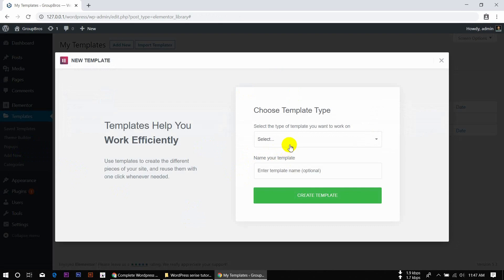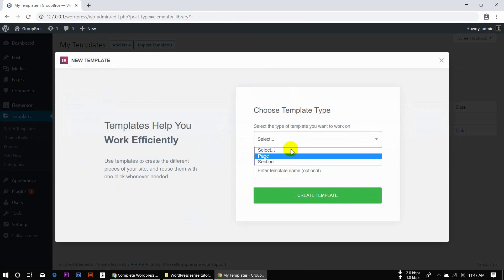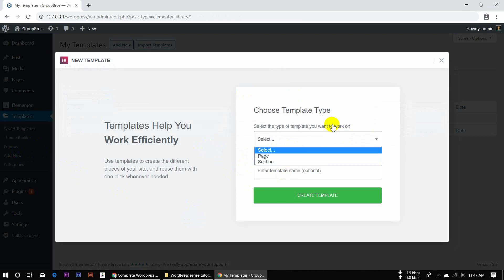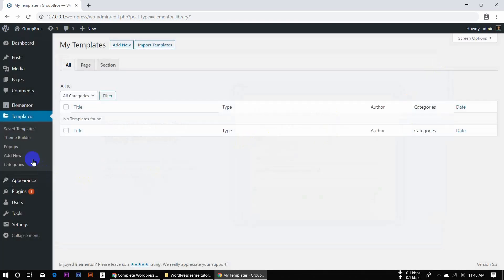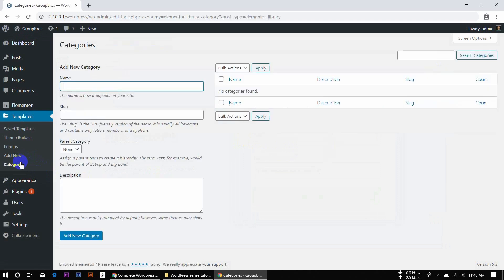This is the popup builder with its categories. The categories and templates are the same. The templates are very important.